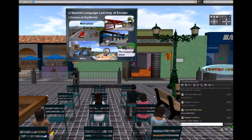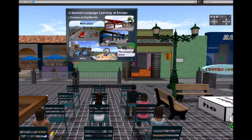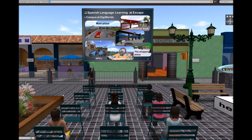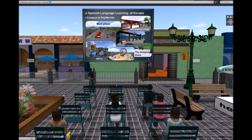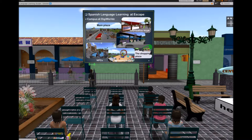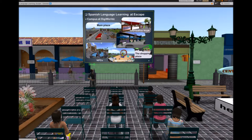We use NPCs — non-player characters — to practice dialogues. Later on the tour you'll see how those NPCs work. We also use those kinds of avatars to interact with. The idea is that students can do activities to get more information and more practice in the language.